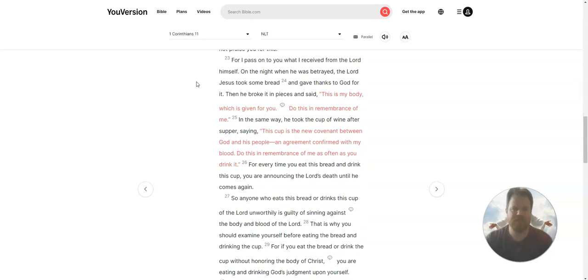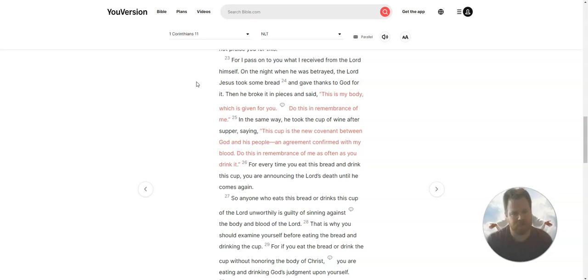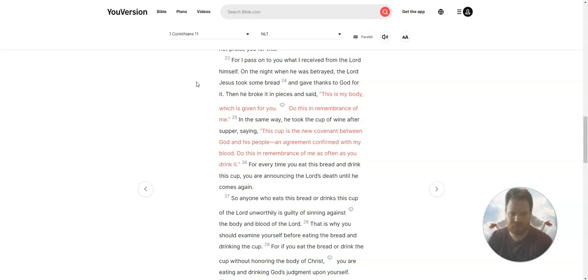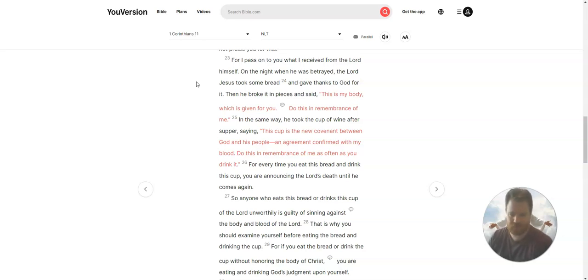For I pass on to you what I received from the Lord himself. On the night when he was betrayed, the Lord Jesus took some bread and gave thanks to God for it. Then he broke it in pieces and said, This is my body, which is given for you. Do this in remembrance of me.